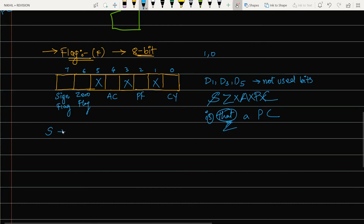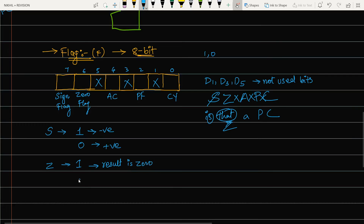The sign flag is set to 1 when the result of any operation is a negative number, and it is 0 when the result is positive. The zero flag is set to 1 when the result of an operation is zero, meaning all bits are 0. The zero flag remains 0 when the result is not zero.